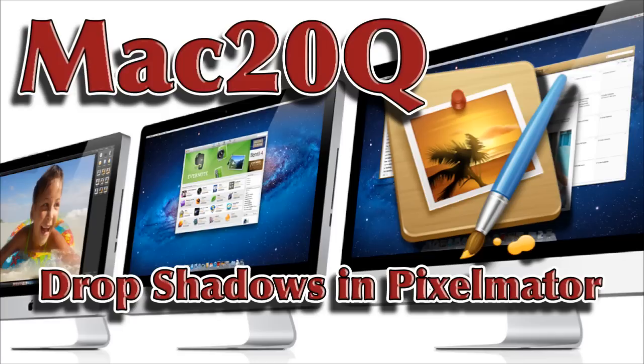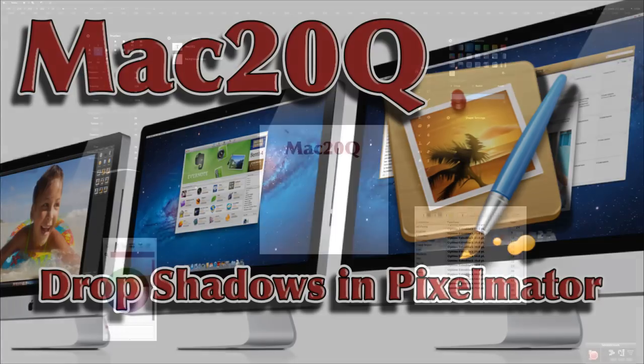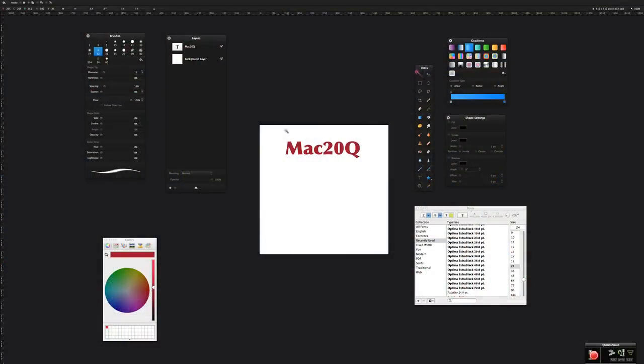This is Dave Allen for Mac20Q, and I'm going to have a look at making drop shadows in Pixelmator. First of all, let's look at the way we used to have to make drop shadows.